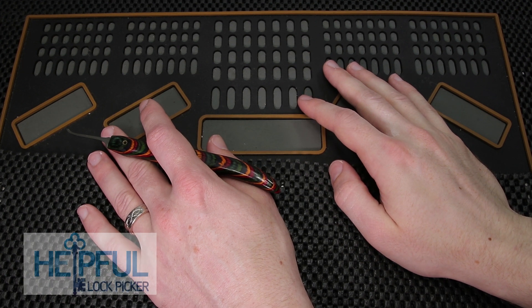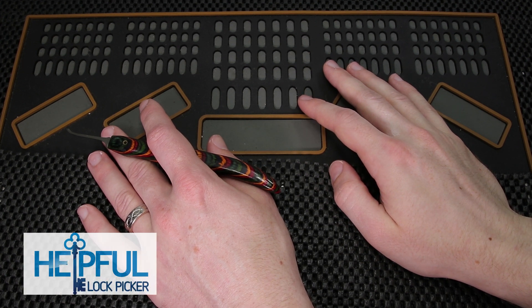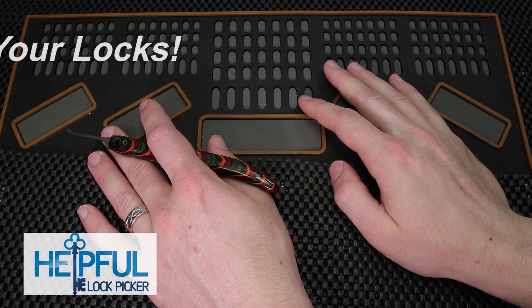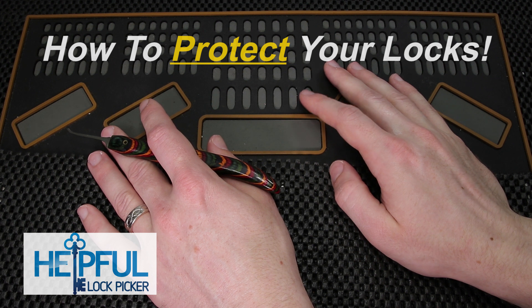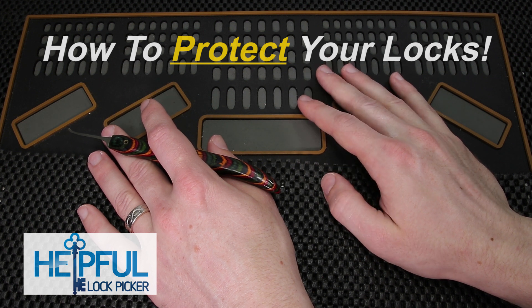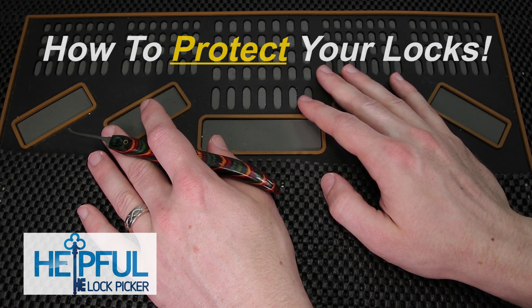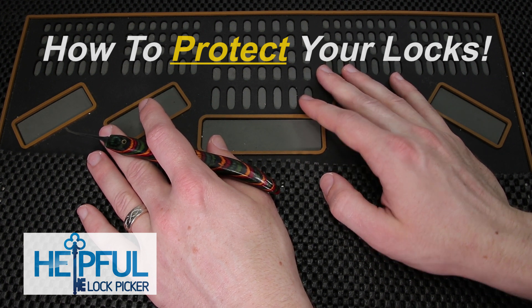Hey guys, how's it going? This is Ethel Lockpicker here, and the video I have for you today is going to be a very important public service announcement regarding your own personal security.